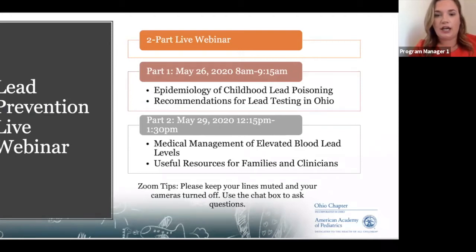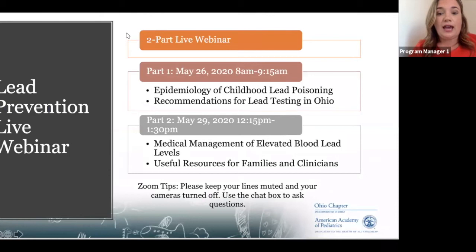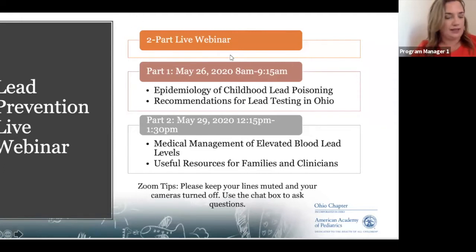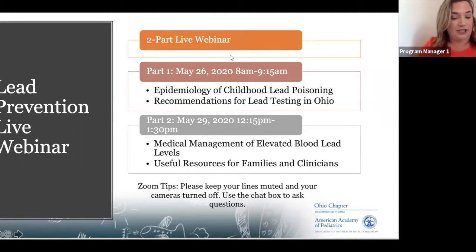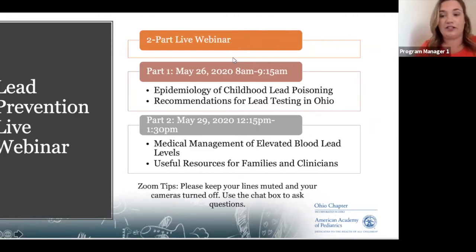The second part will be this Friday, May 29th from 12:15 to 1:30 p.m., and we will cover medical management of elevated blood levels and useful resources that can be used with families. We have attendees from many different professions joining us. You can use the chat box to ask questions and these will be answered at the end of the training. If we don't get to all questions today, we will have them answered on Friday.